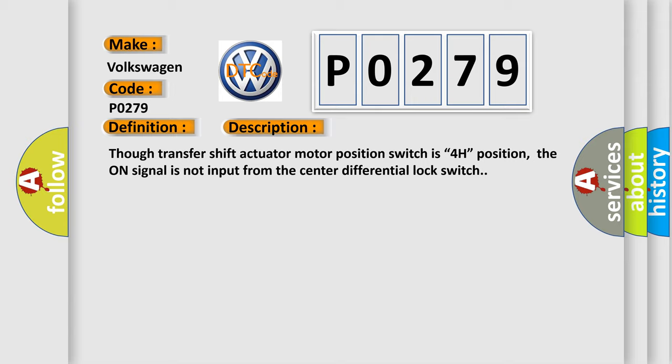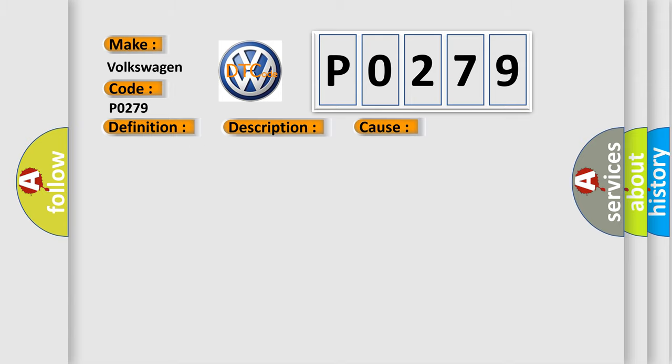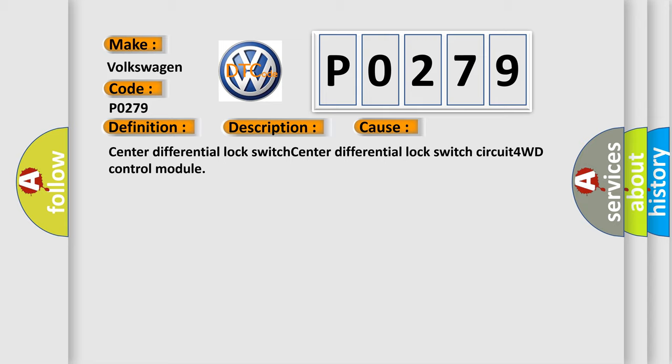This diagnostic error occurs most often in these cases: Center differential lock switch, Center differential lock switch circuit, and 4WD control module.